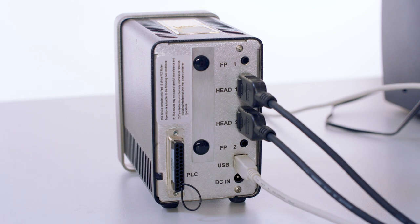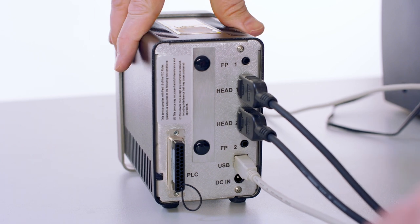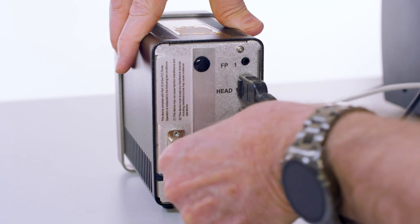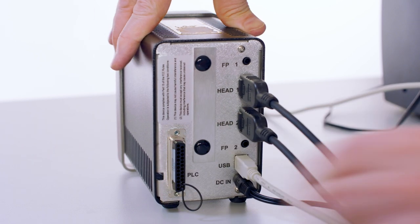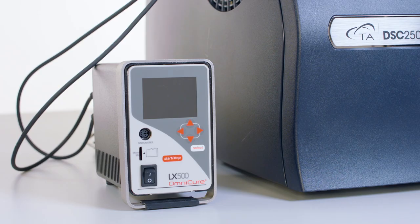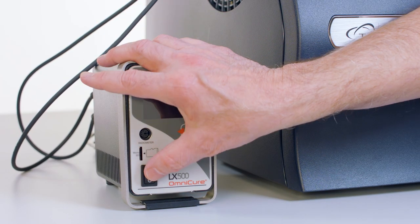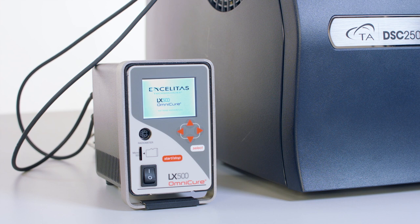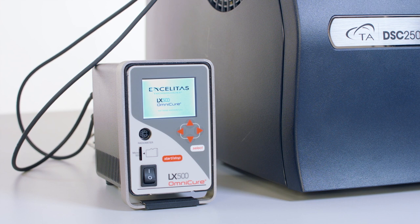Plug the LED PCA power cord into the back of the LED PCA unit. Plug the other end into the appropriate power. Turn on the LED unit. No warm-up time is necessary.